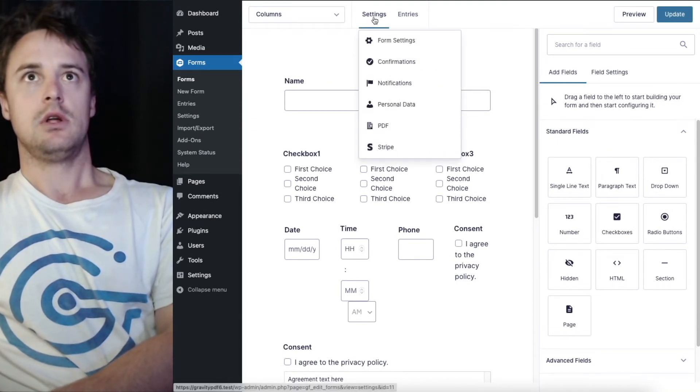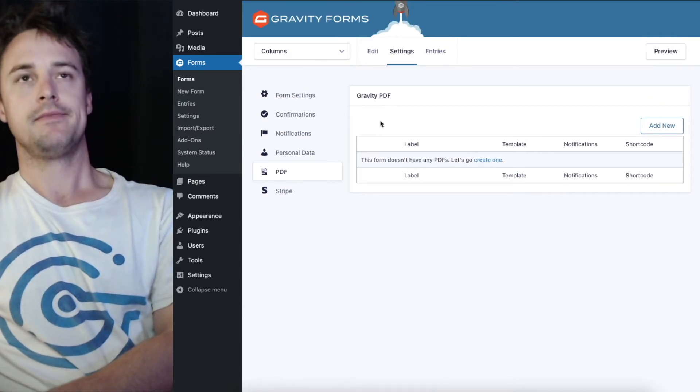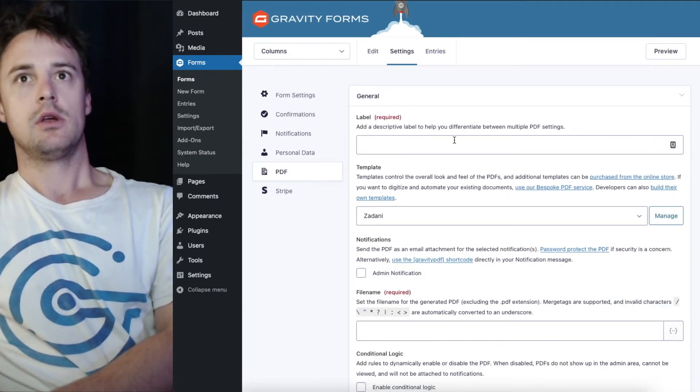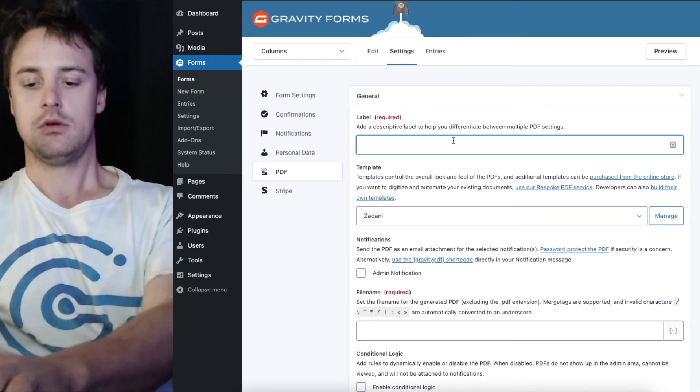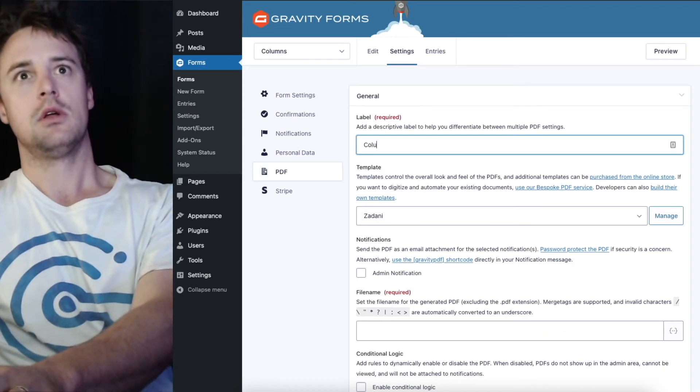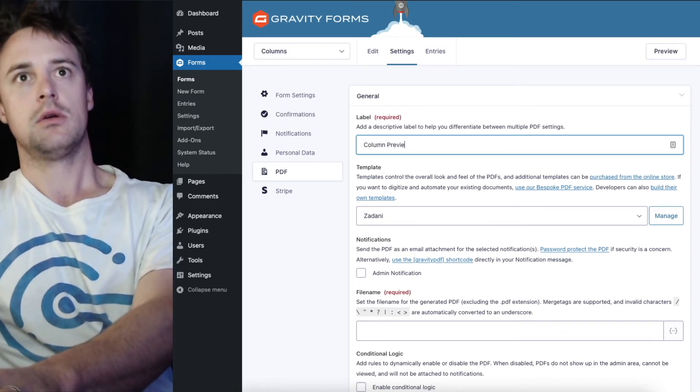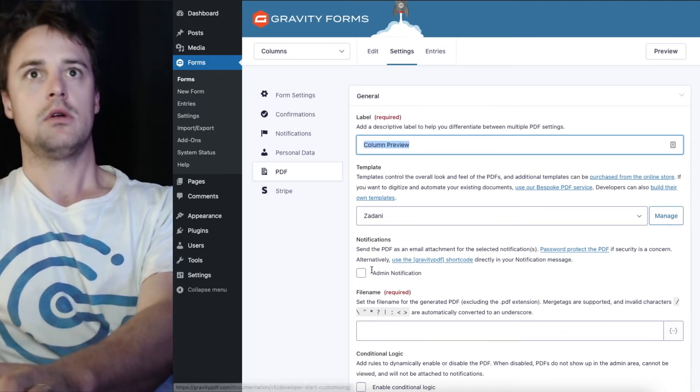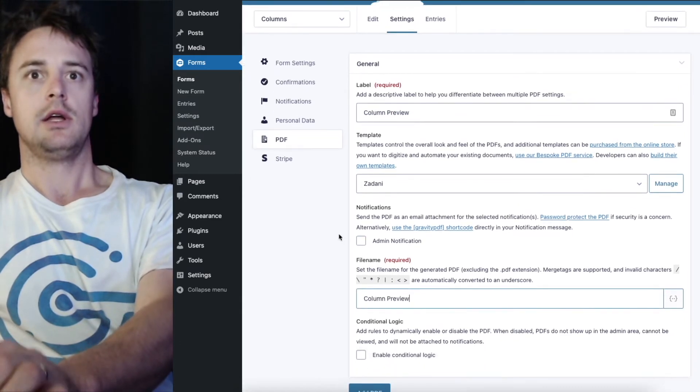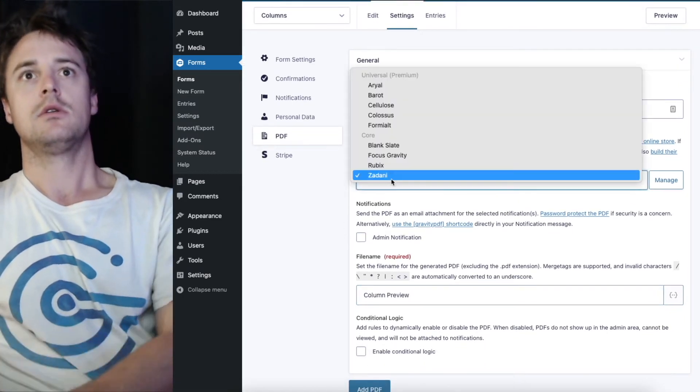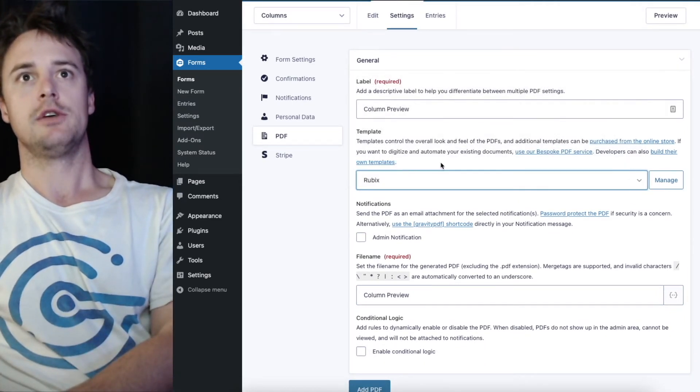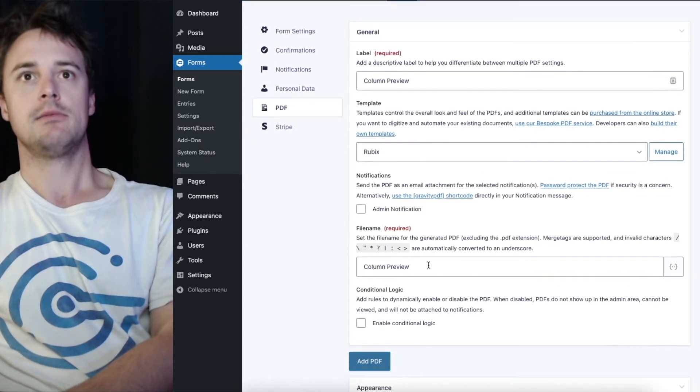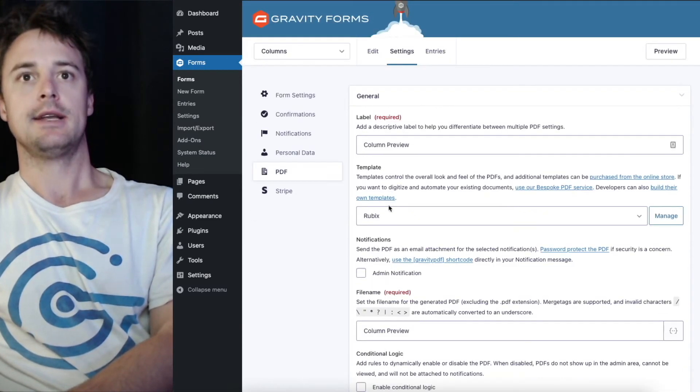Now, if I go up and configure a PDF on this form. Great one. We'll change it over to Rubix, one of the other templates. And hit add.